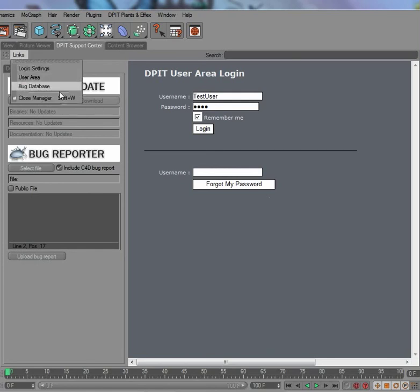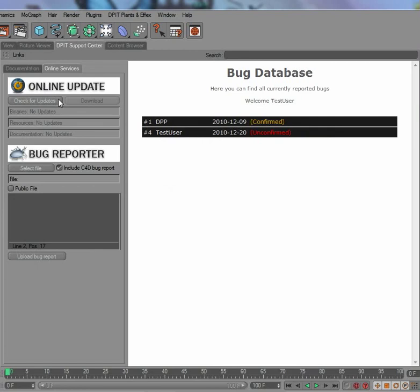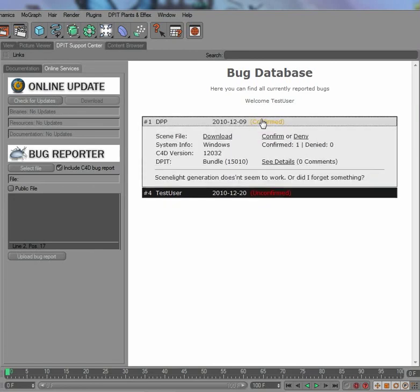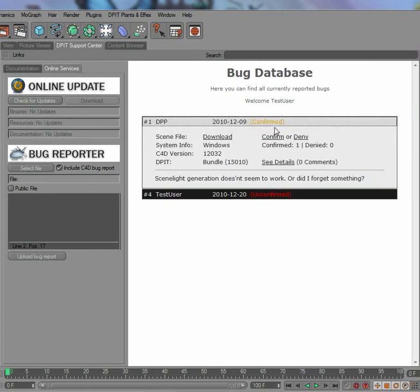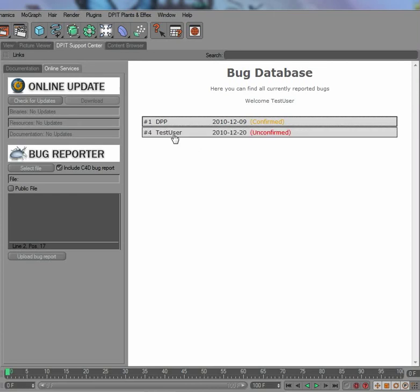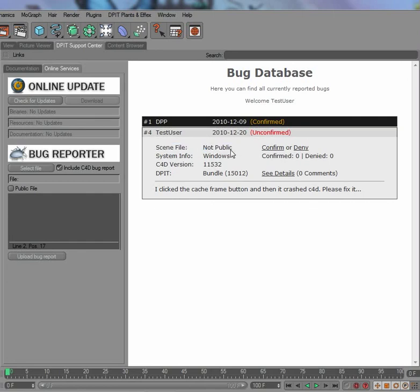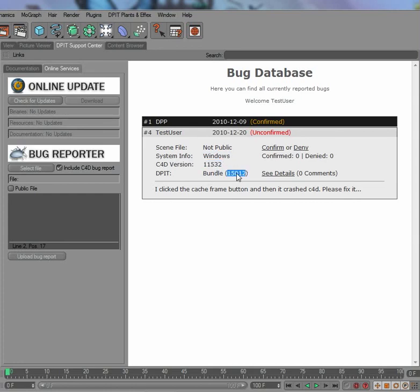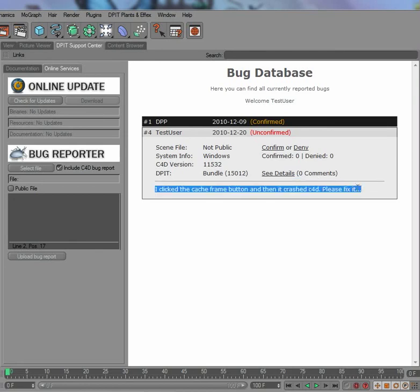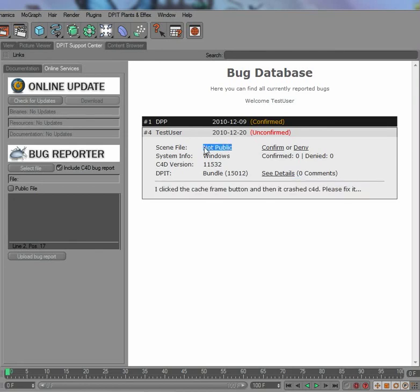Like here, there was the bug before which I already confirmed, and here's our bug report that I just sent. I have made the scene file not public, which would of course be good in that case. It shows me the system info, which C4D version you're using and which DPTT version you're using. Other users could now confirm or deny that bug if they were able to reproduce it from the description or even better from the scene file that you've posted along.